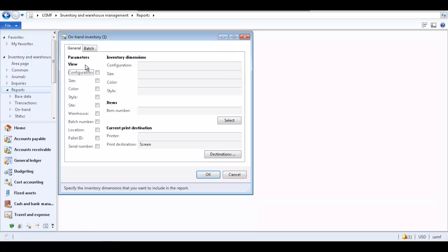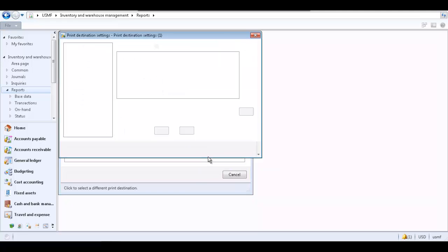For any report you select, a form will be displayed where you can enter parameters to filter the data which will be displayed on the report and select the print destination. Please see my related video on how to filter data on a report for a thorough explanation of the filter option.